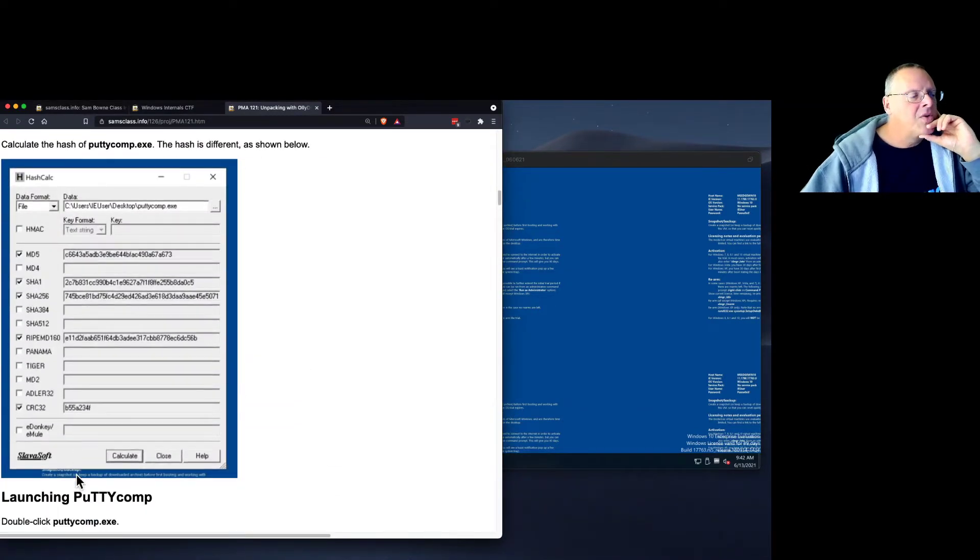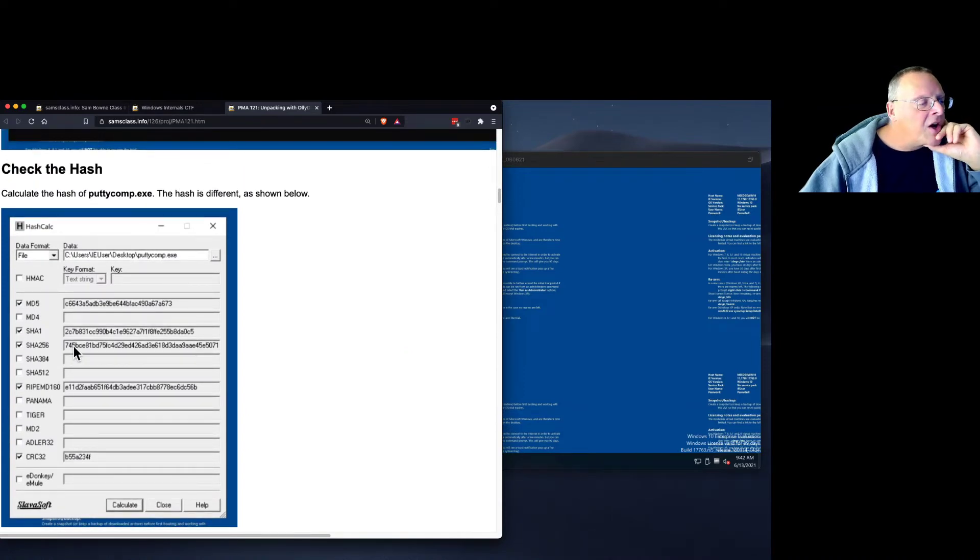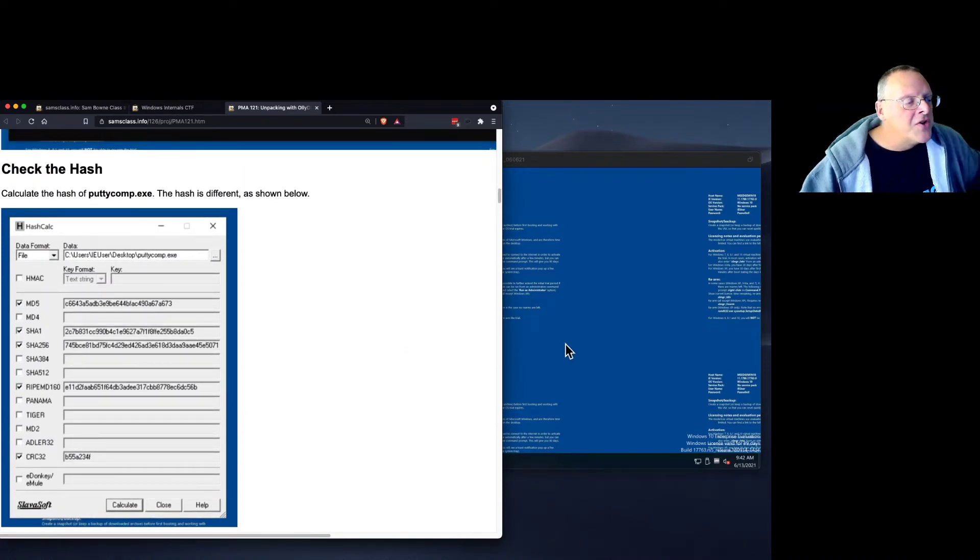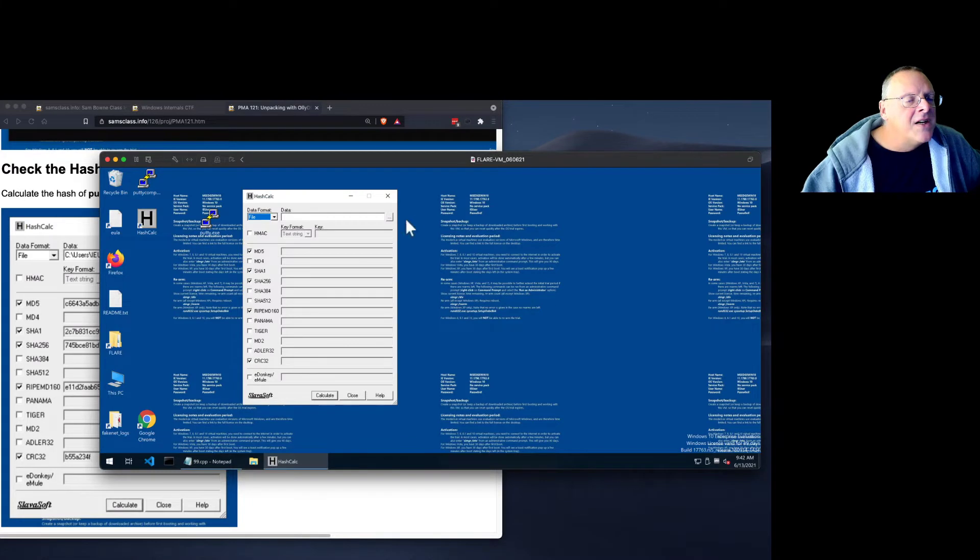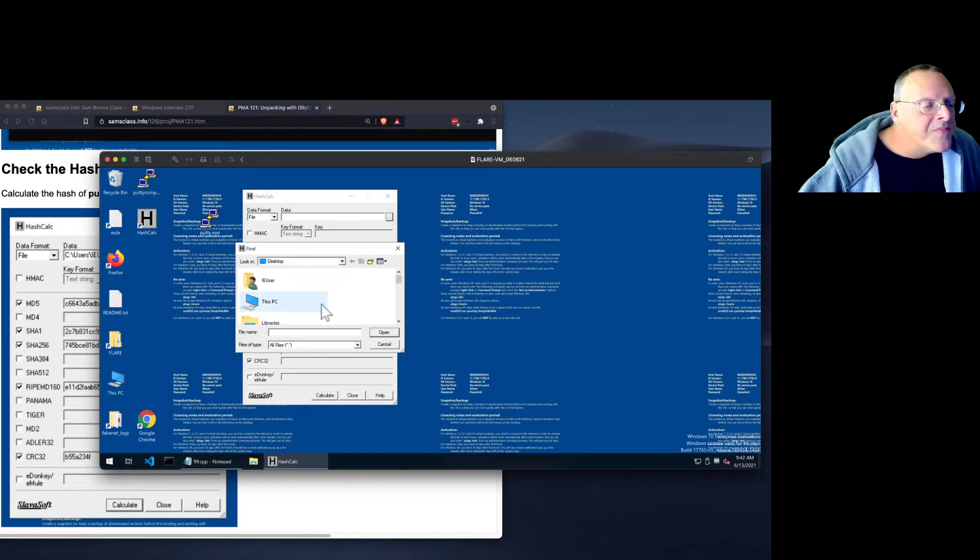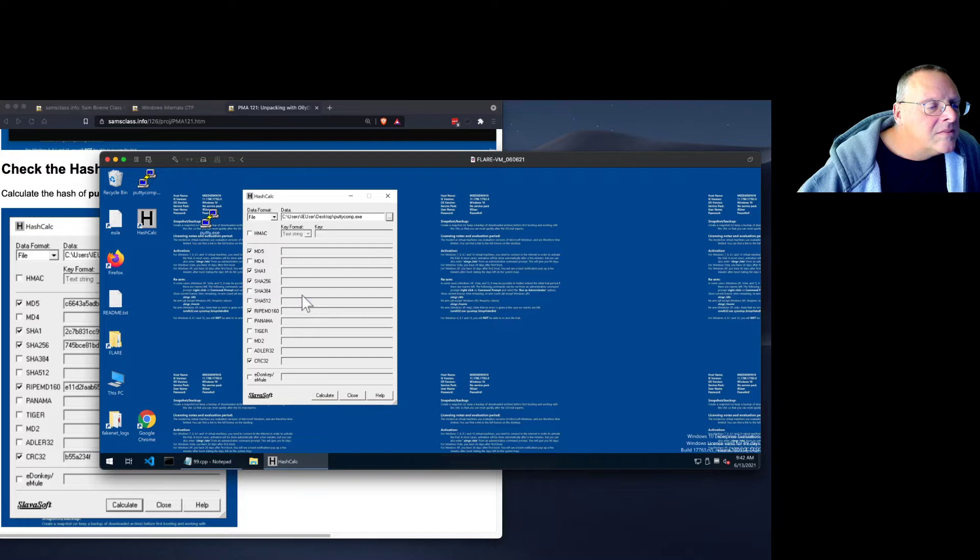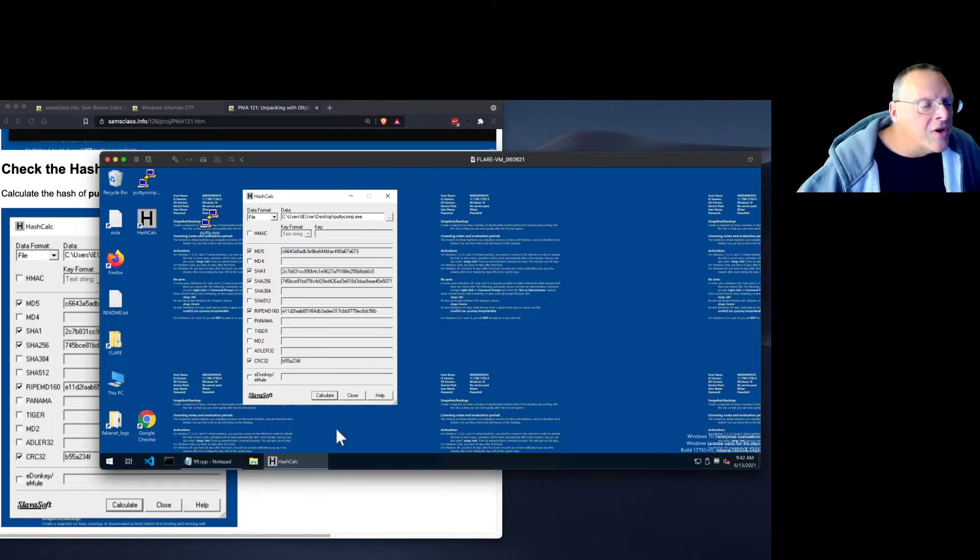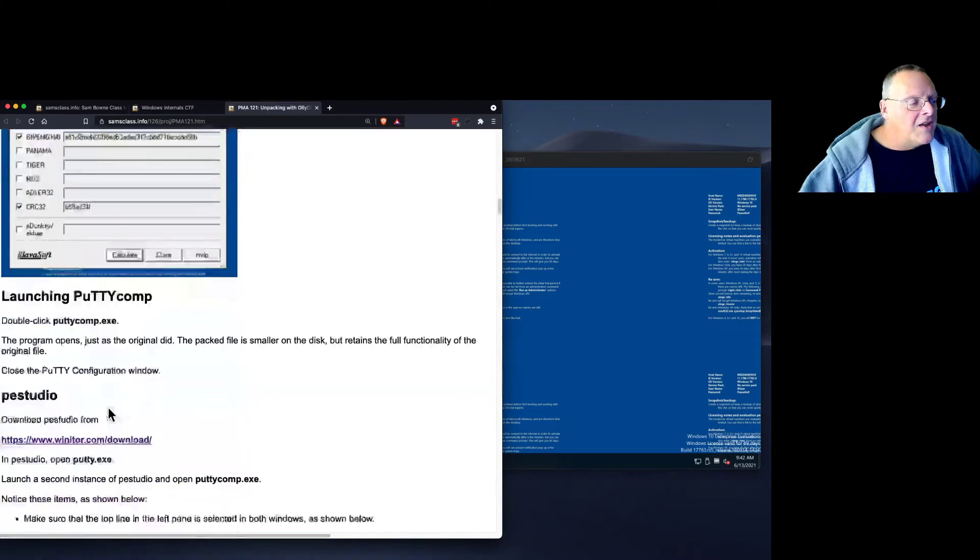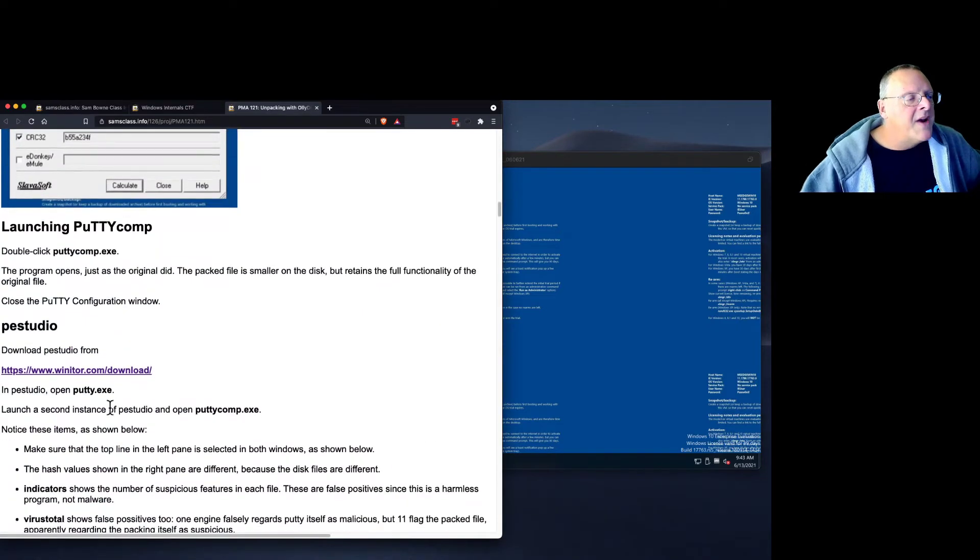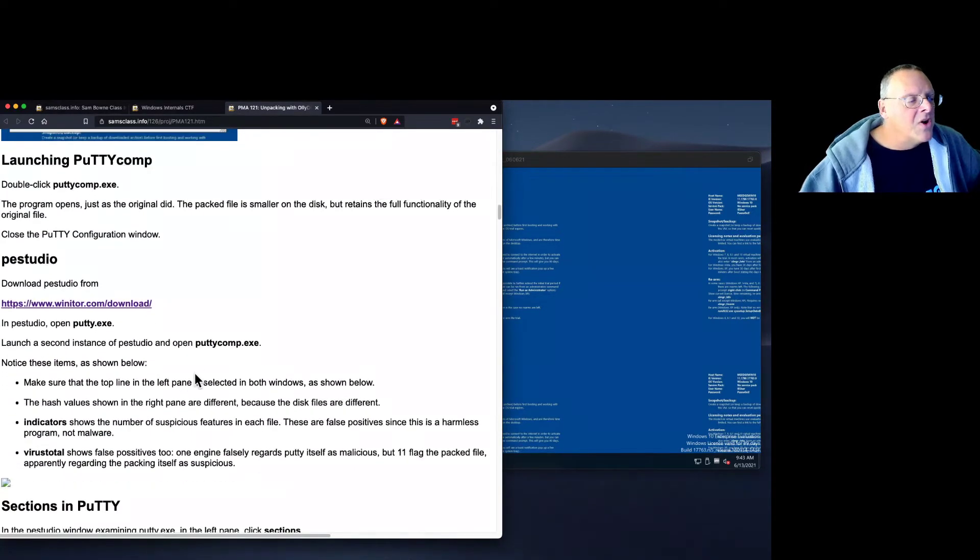So the hash of the compressed file, the SHA-256 should start with 745. So let's verify that. And it does, 745. So it's doing what I expected here. It works.